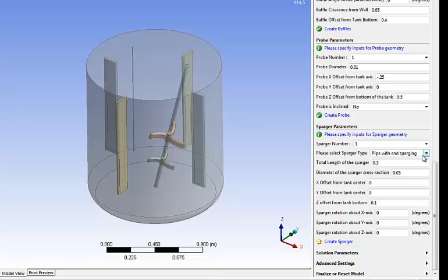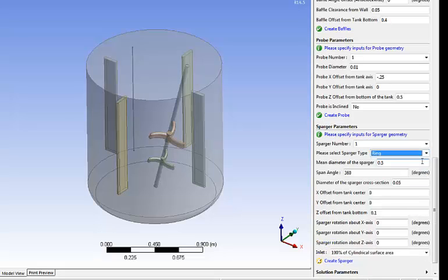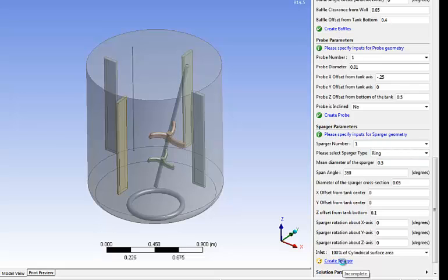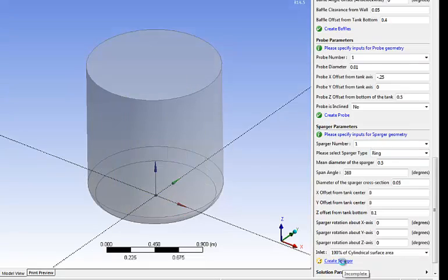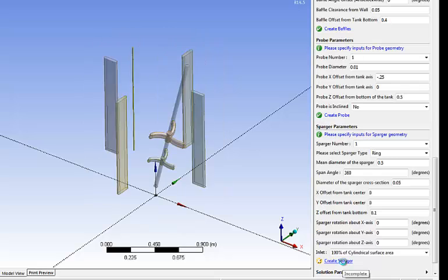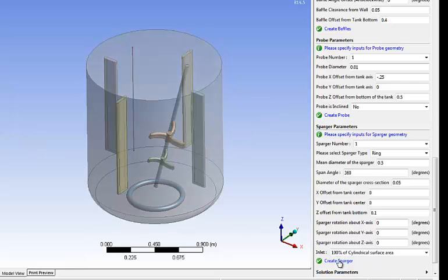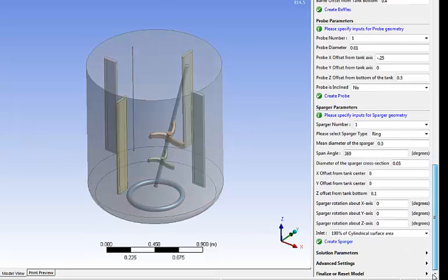Next thing is to set up the sparger. Same thing here. I have different options to create the sparger. I enter the dimension location and simply click create sparger. And here we have the full geometry.